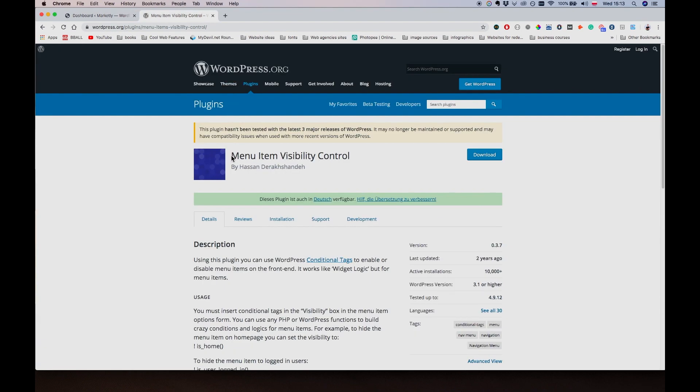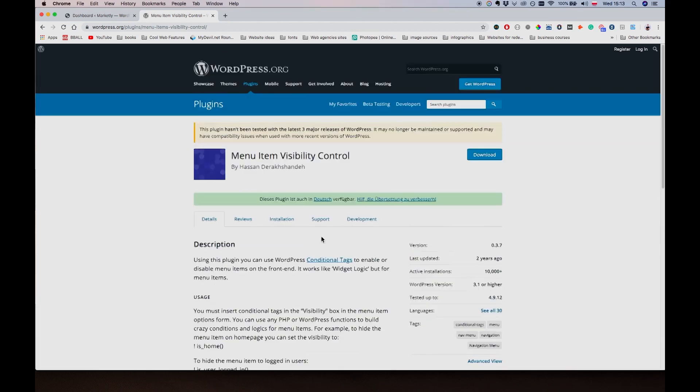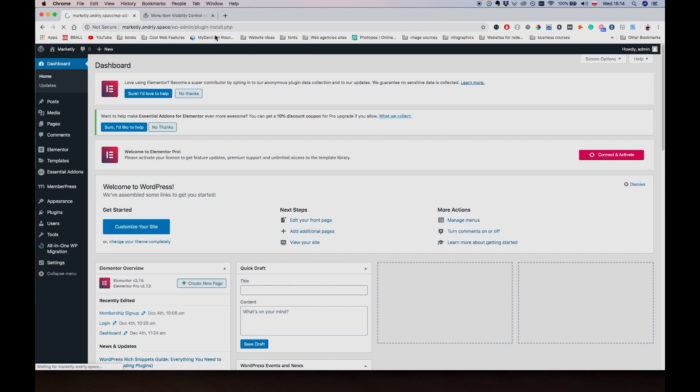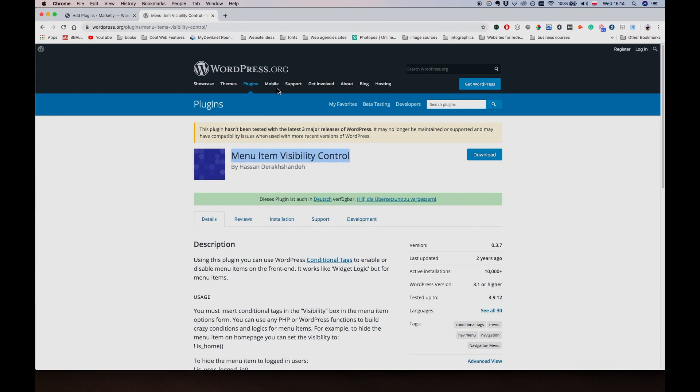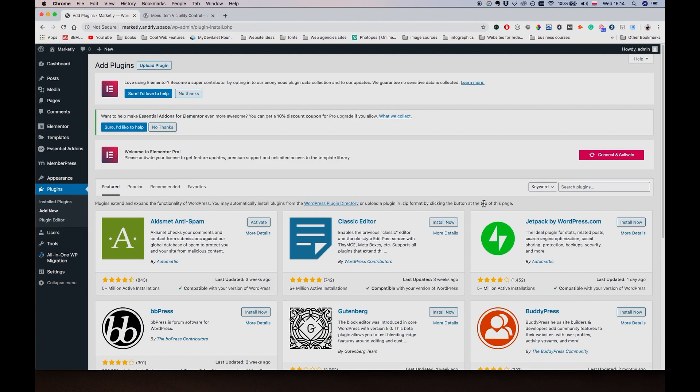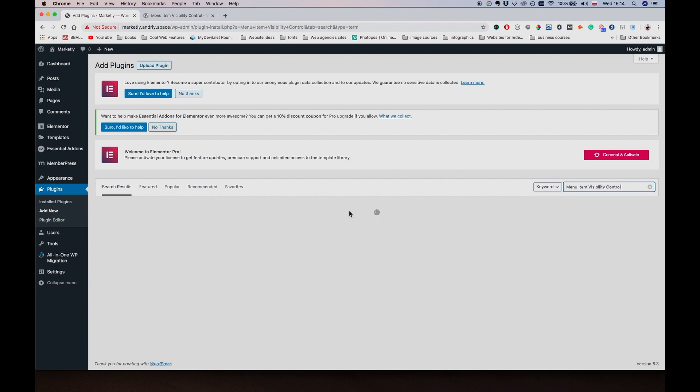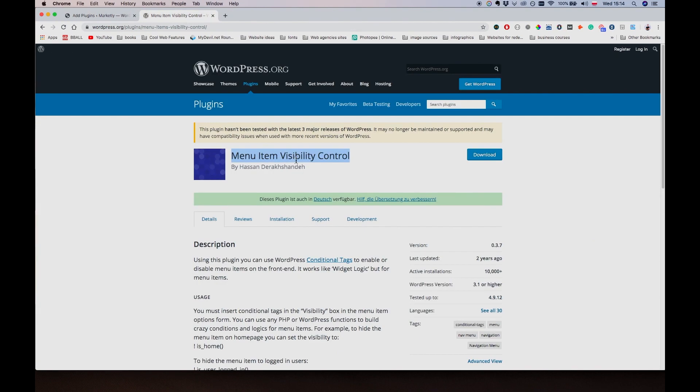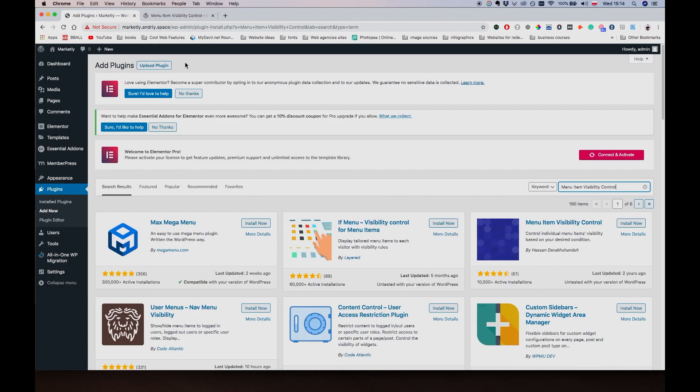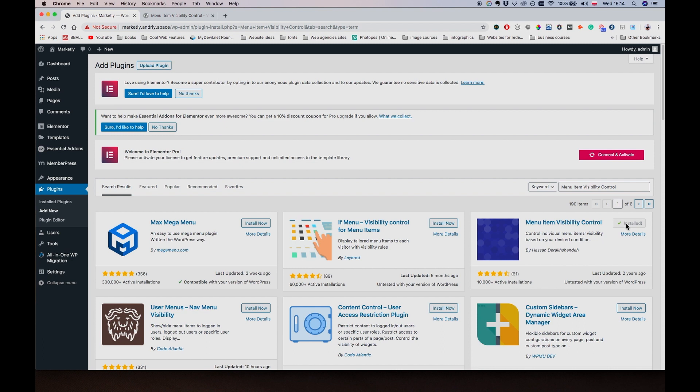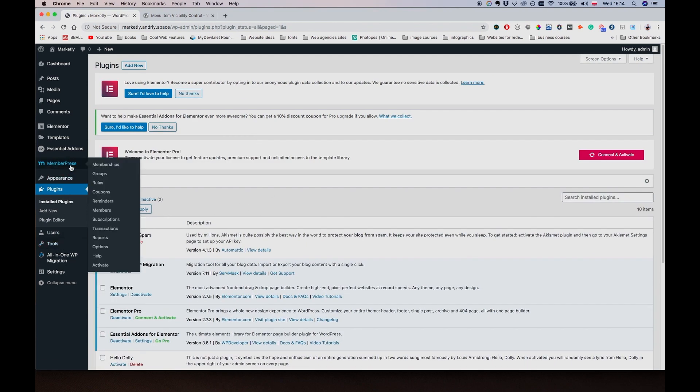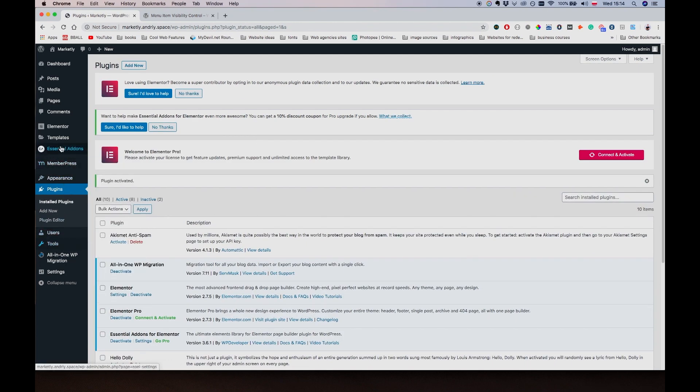What we are going to do is use this plugin called Menu Item Visibility Control. So we're going to go to Plugins, Add New, search for the plugin - this one here. Let me install it and activate it. Now it's active.